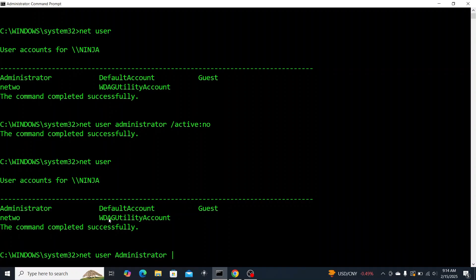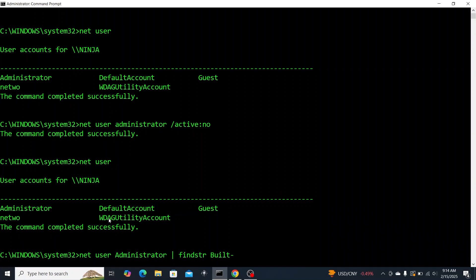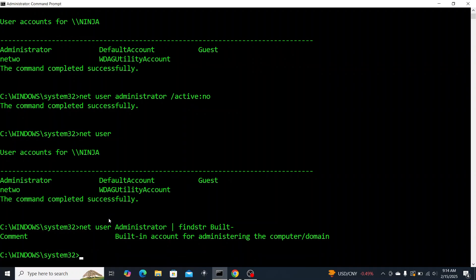Let's look at another command which will show us profile information. We're going to use that built-in utility of FINDSTR and then we will just search for a specific word which will be built-in so that we can see that this is the built-in administrator account for this Windows machine. Let's look at another user which is the user I'm logged in as, netwo, and let's look at their profile.